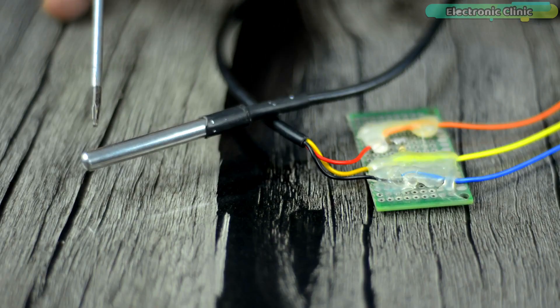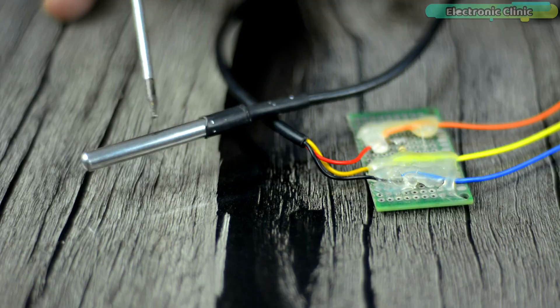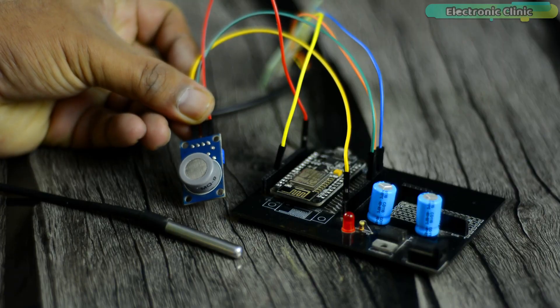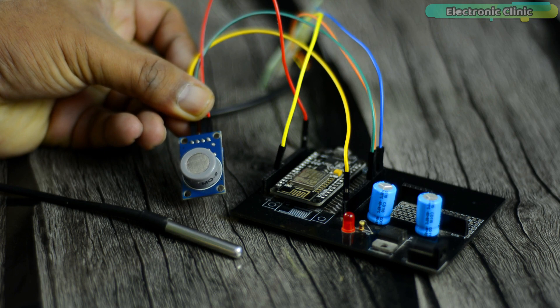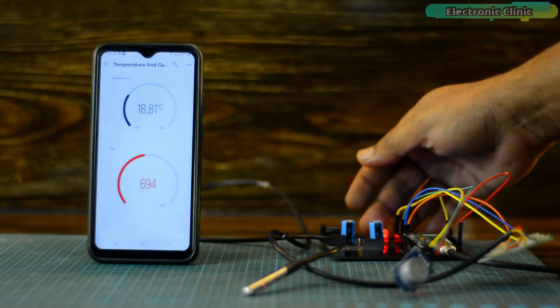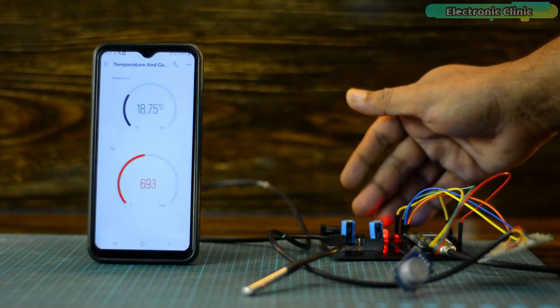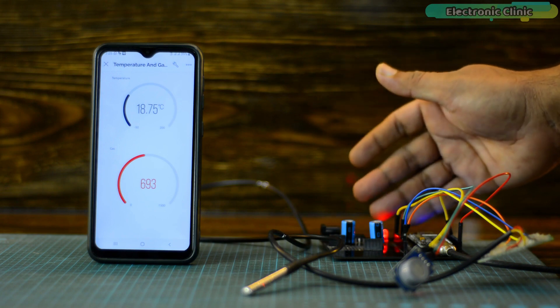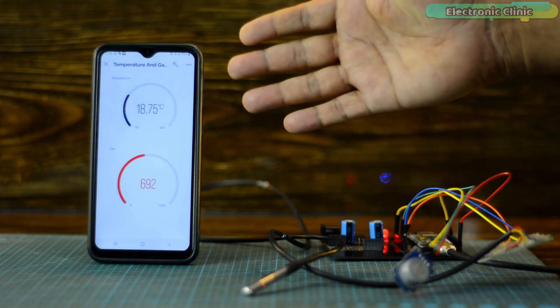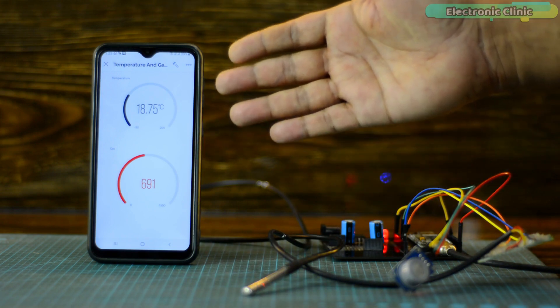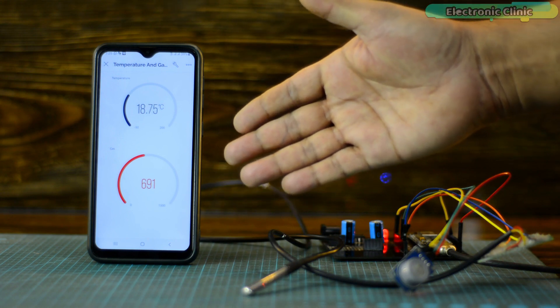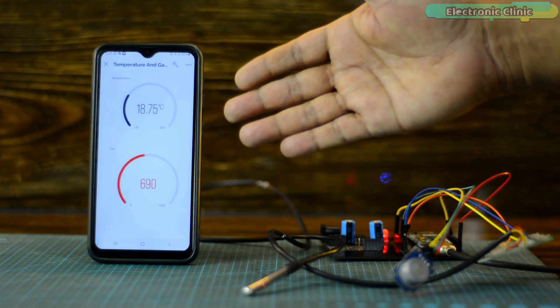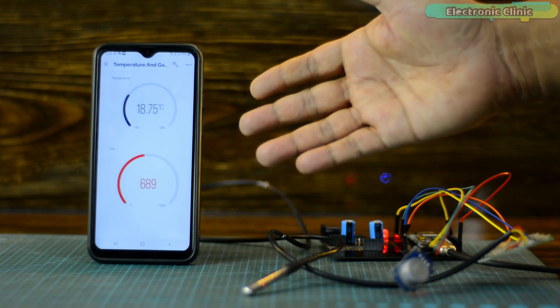I have connected the DS18B20 temperature sensor and MQ9 LPG gas sensor as per the circuit diagram which I will explain in a minute. Right now my NodeMCU ESP8266 development board is connected with the Wi-Fi. Now using my cell phone I can monitor the temperature sensor and LPG gas sensor from any part of the world, provided if the internet connection is available.